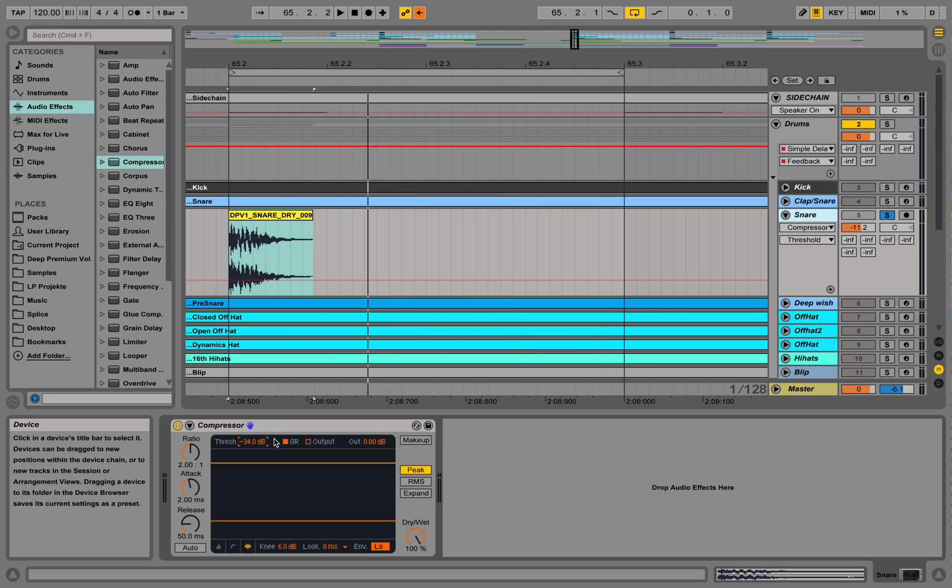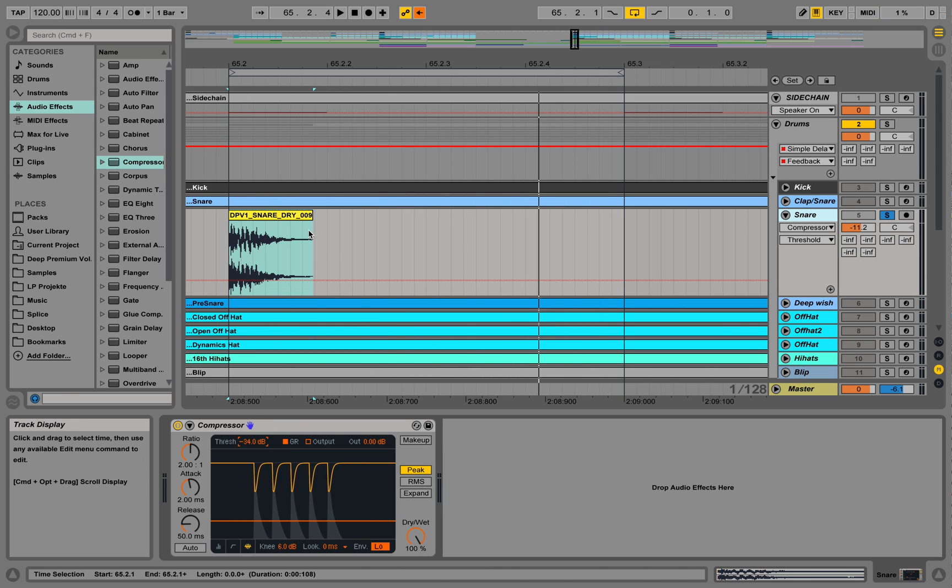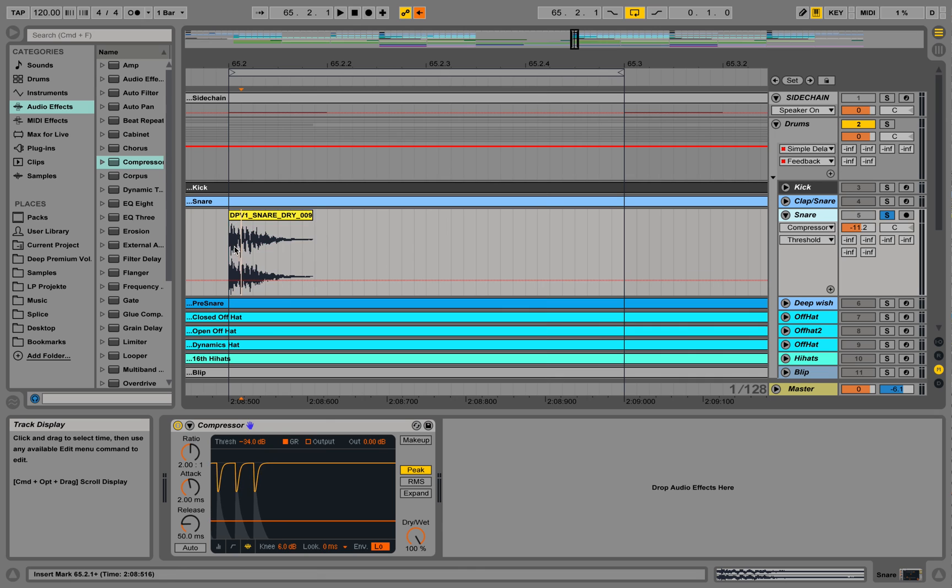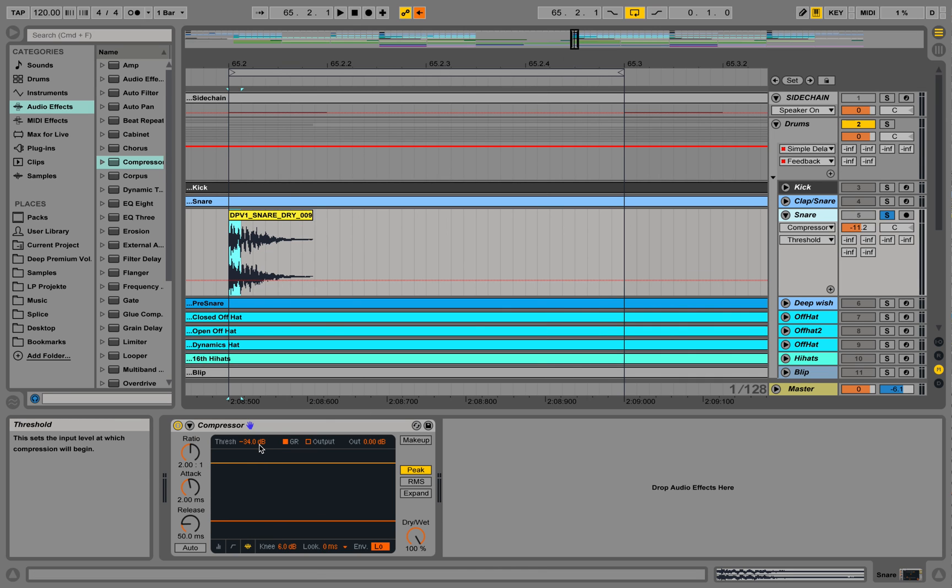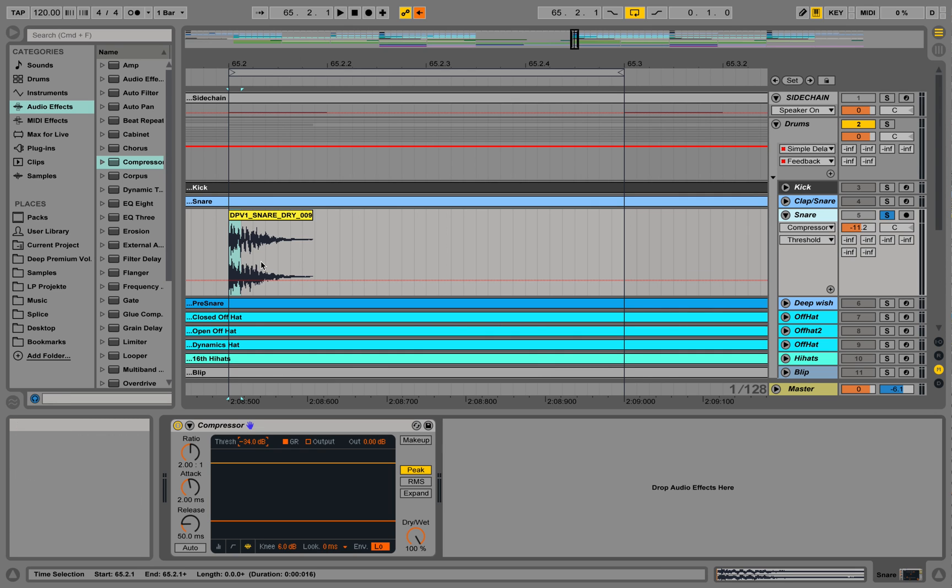Let's go down. You see we are cutting off a lot of the initial transients right now. We are taking down the volume, so that's what the compressor does. It takes down the volume of the input signal in the area where we have our threshold.